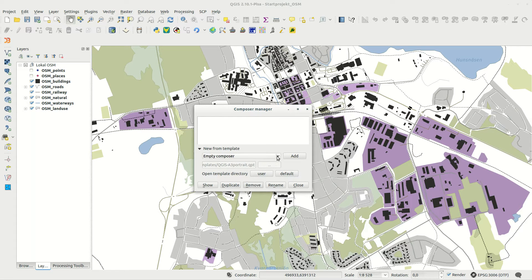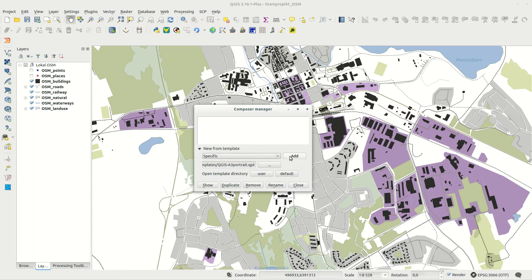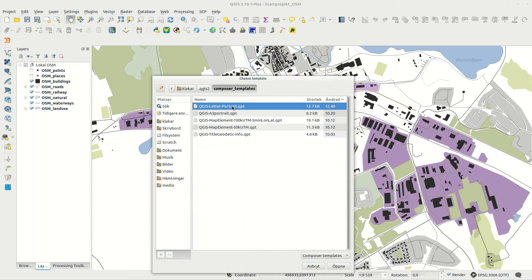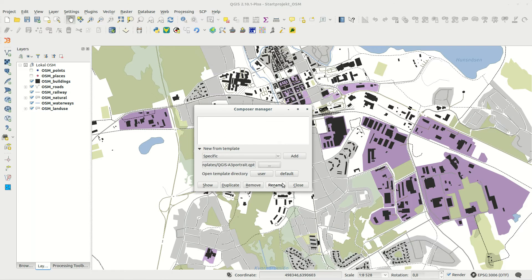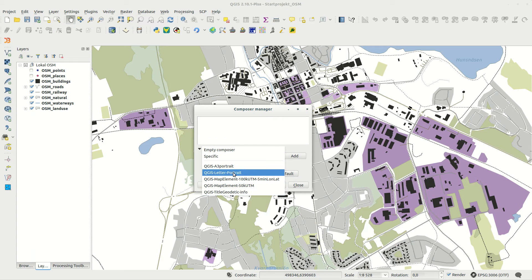You can also add new composers from either an empty template, which is the same as before, from a specific file you browse for, or from a previously created and saved template.